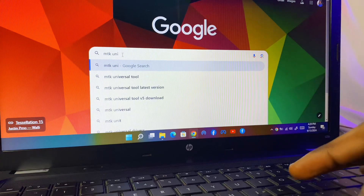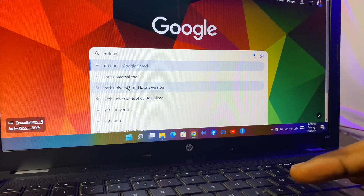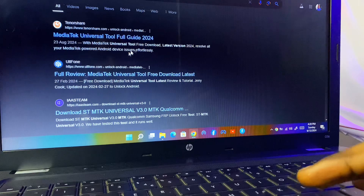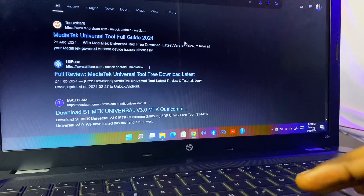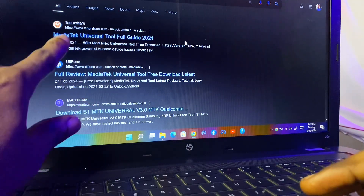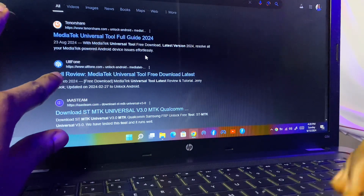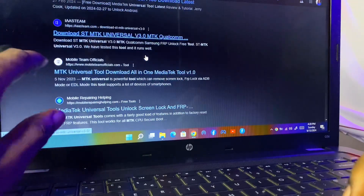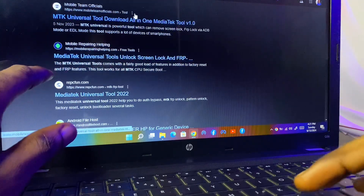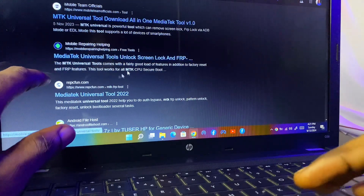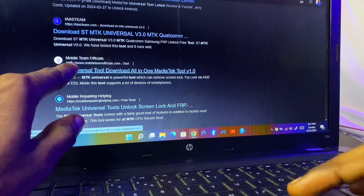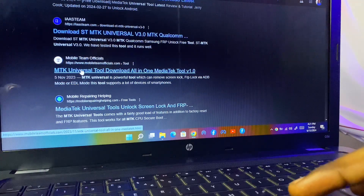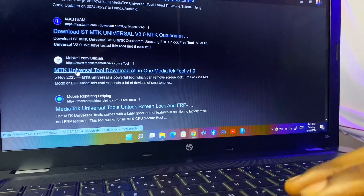Search for MTK universal tools — make sure you click the latest one. Right here you can see we have it in different websites from the search result. Mobile Team Officials — you can go for this one. Let me click and check.